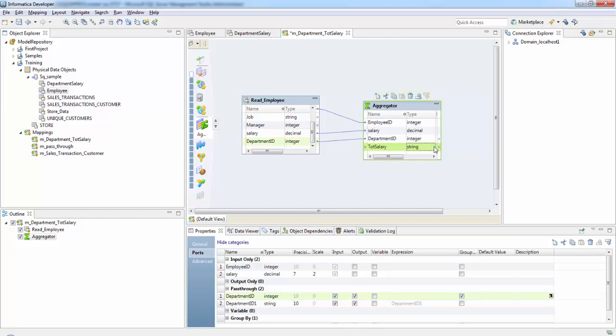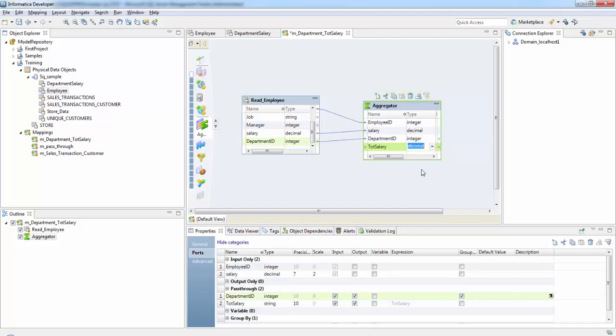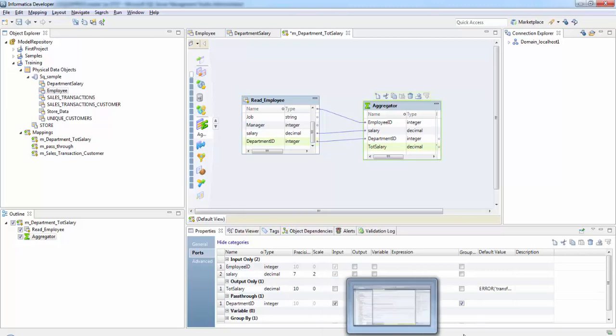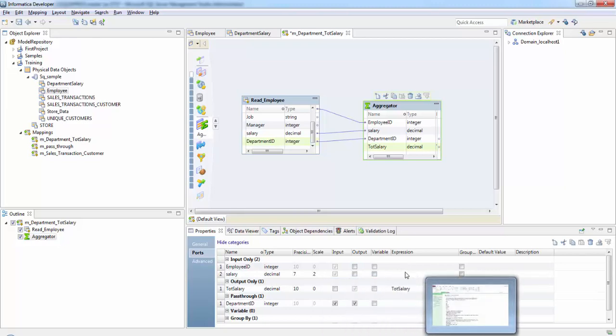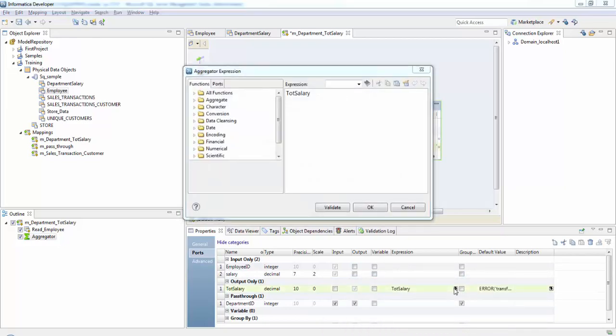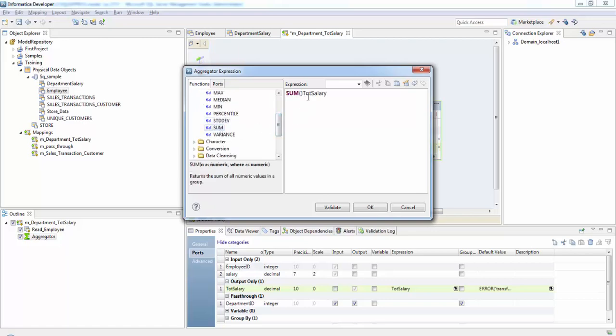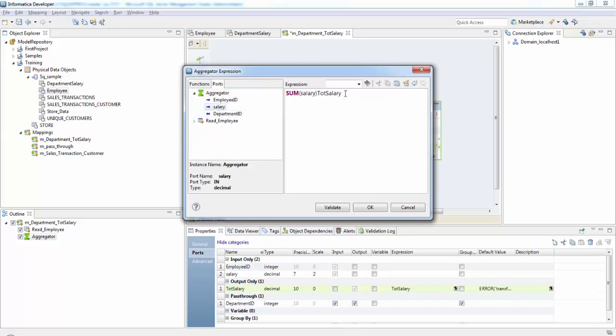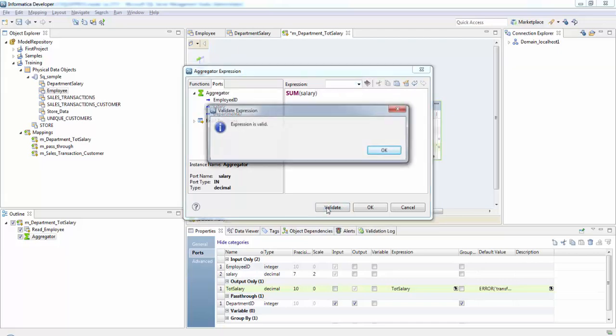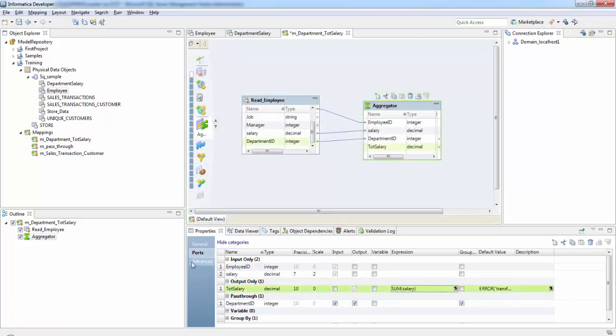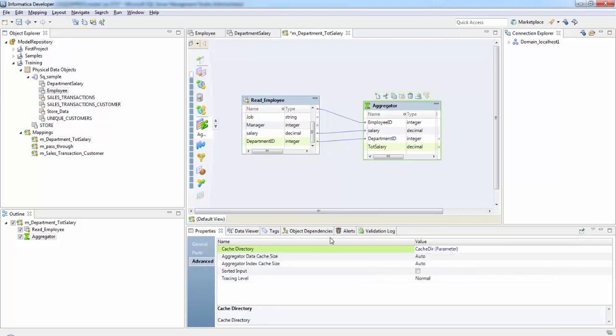It's of decimal data type. Now if you see, it's being added here. It's only an output column. Here I will take an aggregate function. Since we need to calculate the total, use the sum function for this salary. Validate this expression. OK.